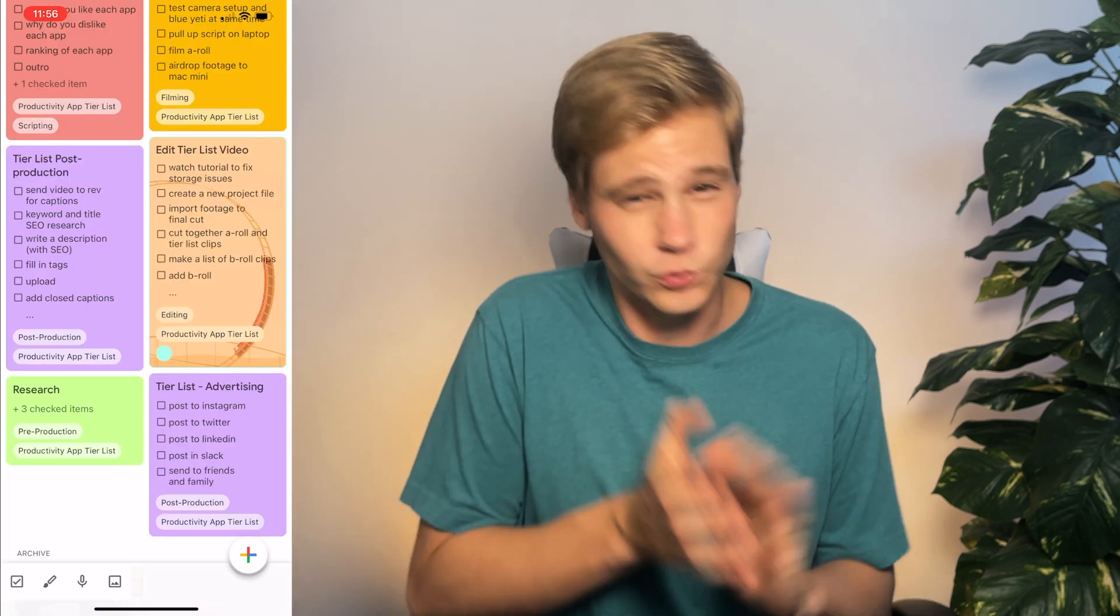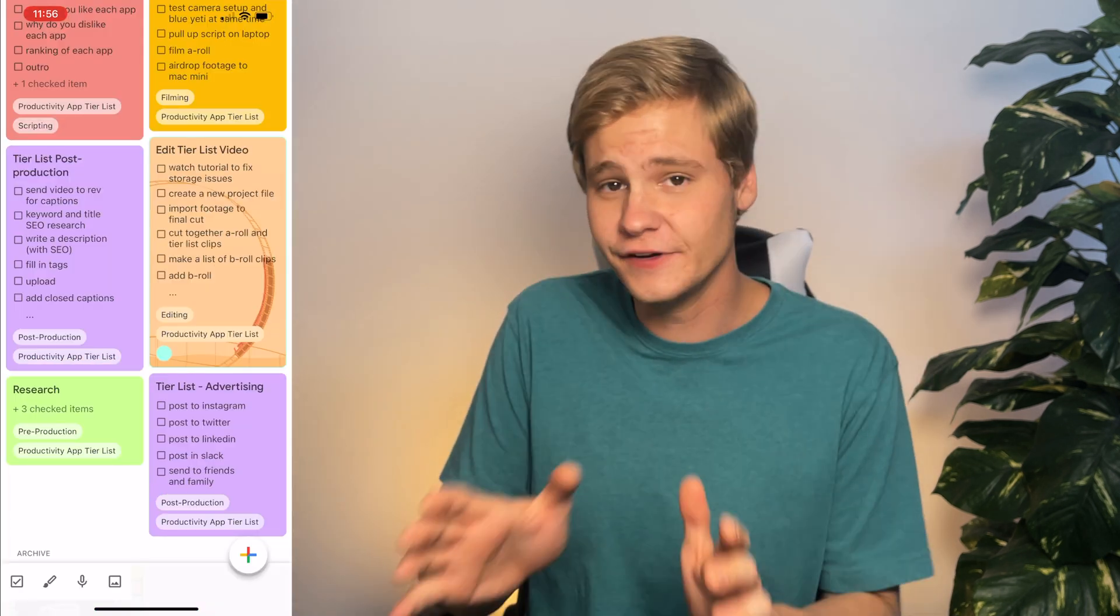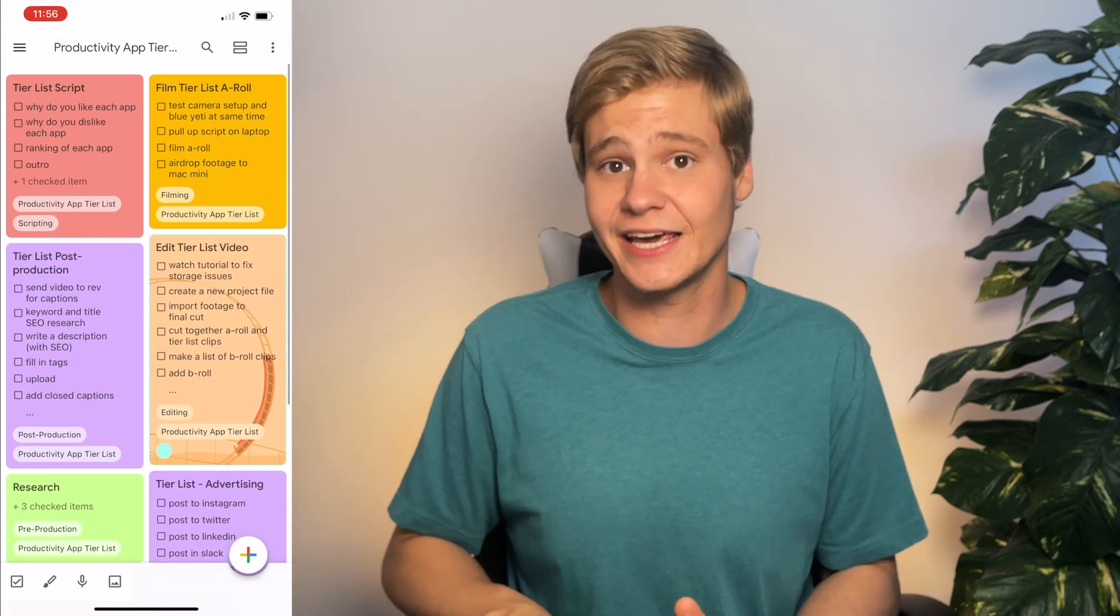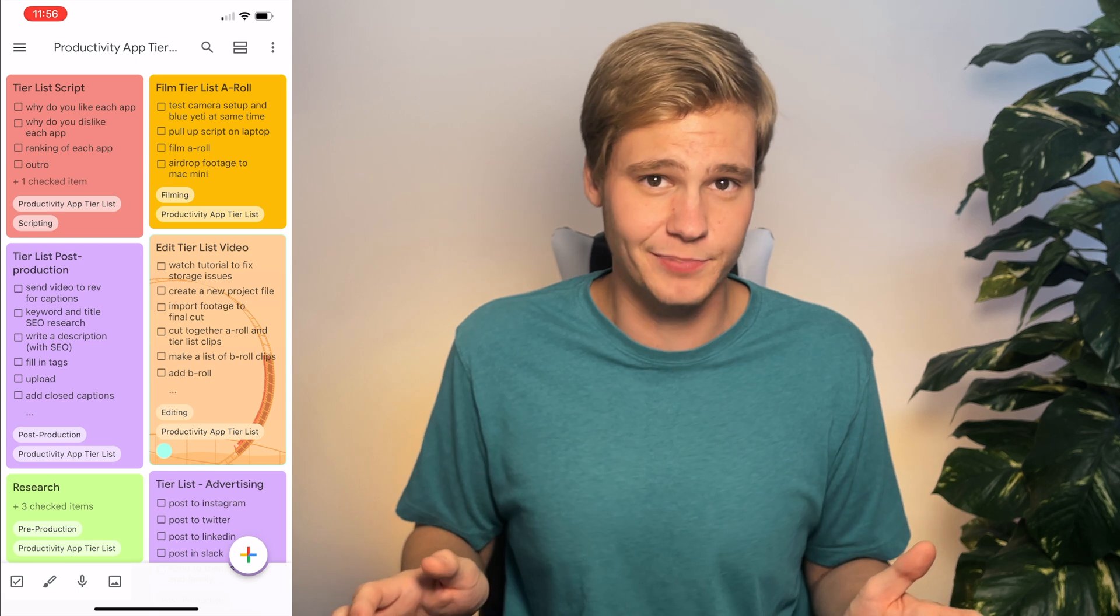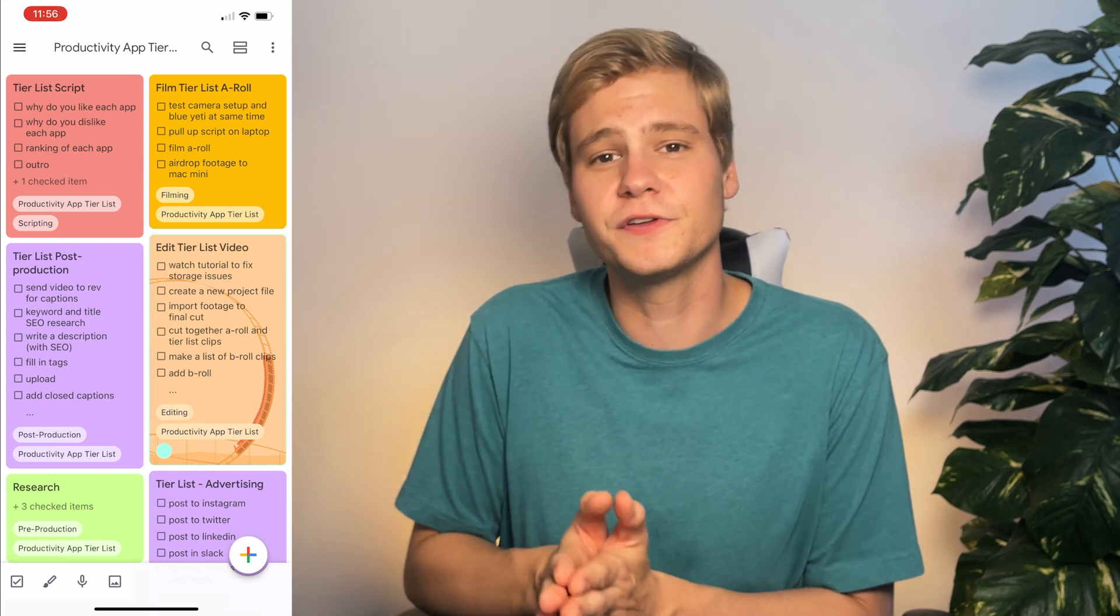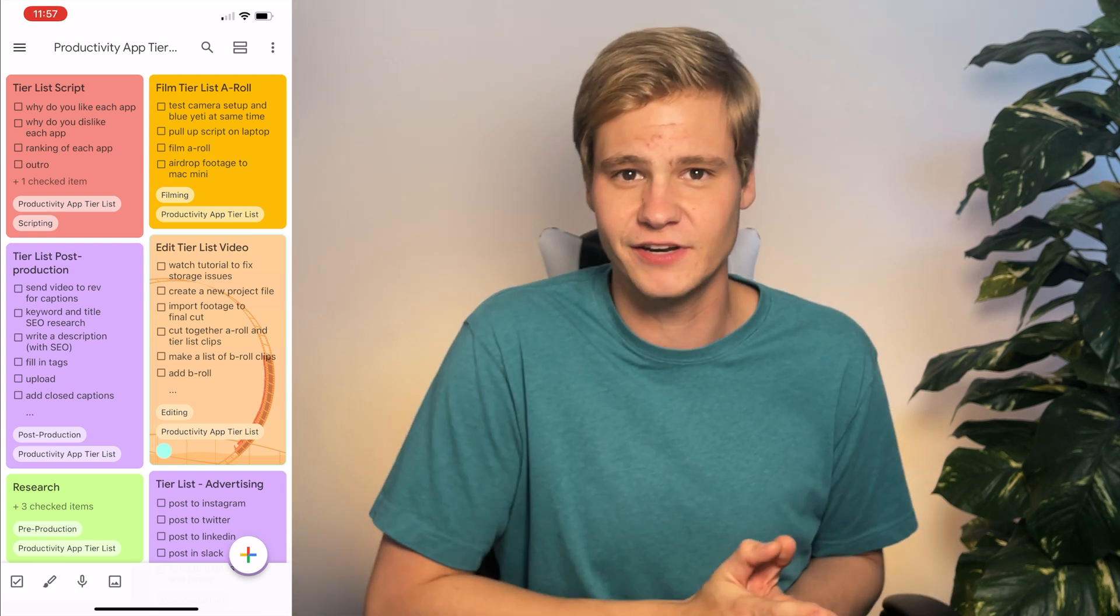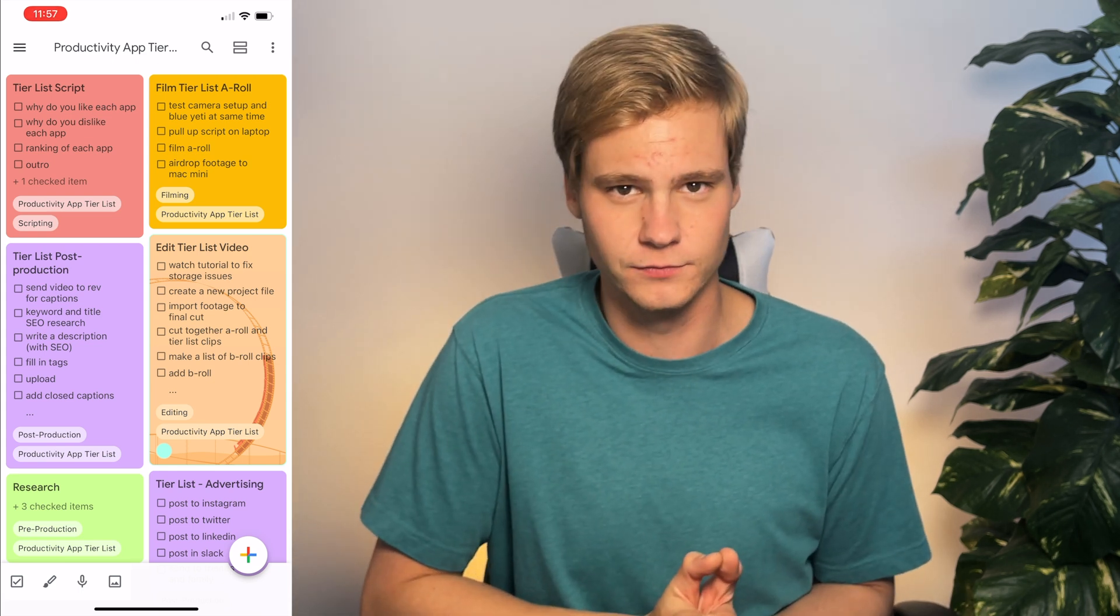so I'm going to add it to the note. And once I have a sufficient amount of work clearly planned in Google Keep, we can move to the final stage of my productivity app workflow.